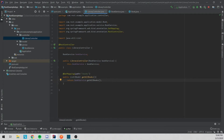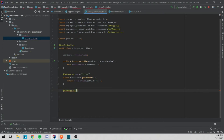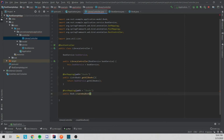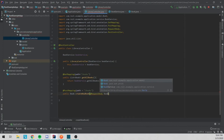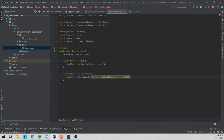We've officially created our first REST endpoint. Before we test it — since there's nothing in the map to return yet — we're going to go ahead and do a post mapping. Post is usually used for adding new data, so we'll create a post mapping with the path as slash books. We'll return a Book and call it createNewBook, with a @RequestBody of Book newBook.